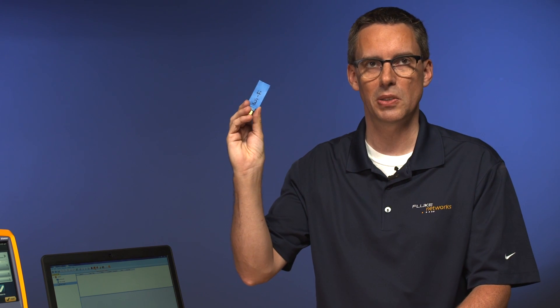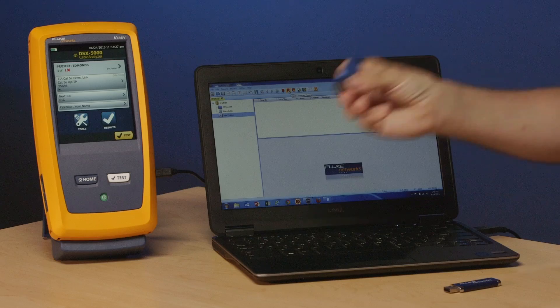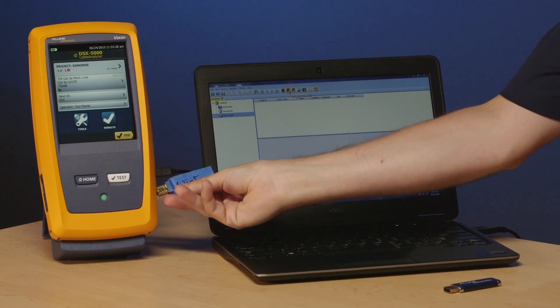There is a third way and that's using LinkWare Live. You can get yourself an optional WiFi dongle and this one doesn't come with blue painters tape. This is just so I don't lose it. The things are really quite small. It'll go into that same USB port on the side of the tester there.